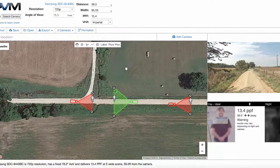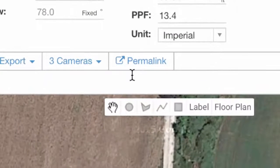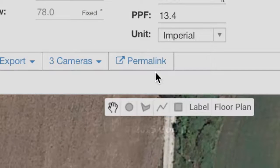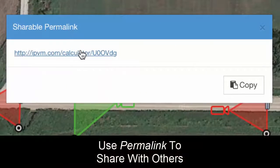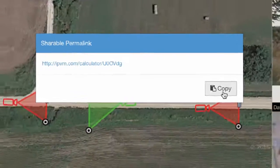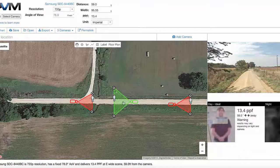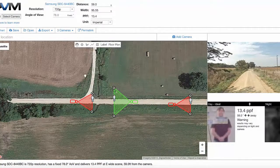Once you have these things laid out, you can do a couple of things. There's a permalink feature — if you click permalink, you can share this link. You can click the copy field, send it in an email, give it to whoever you want, and they'll actually see these three cameras laid out.